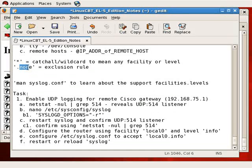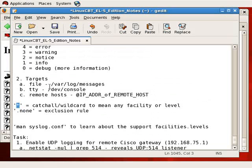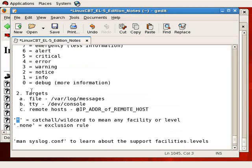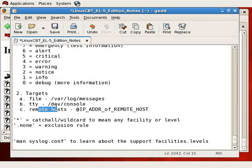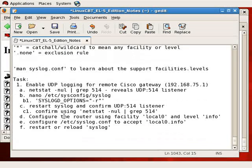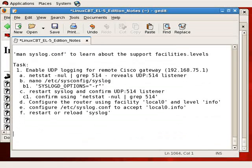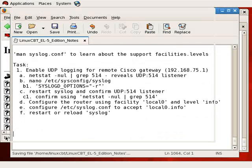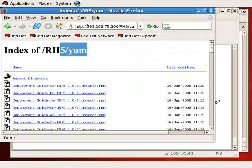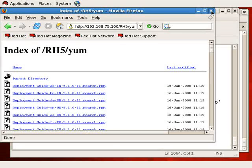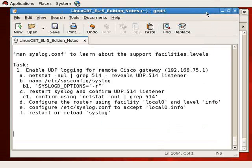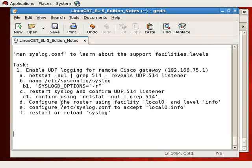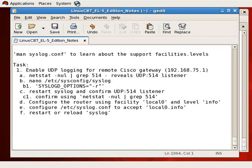So again, just to quickly recap: syslog accepts facilities and levels. It accepts wildcards such as .none as well as asterisk. It also allows you to combine multiple facilities. You can indicate a target such as a file, a TTY, a remote host. On the right-hand side, there are some free facilities for you to route information to such as local0 through local7, minus 7 since it's used for the boot.log. And it's really customizable. Now we're going to be looking at log rotation next to show you how the log files are managed so that they don't get out of control or become terribly difficult to manage because of their size.